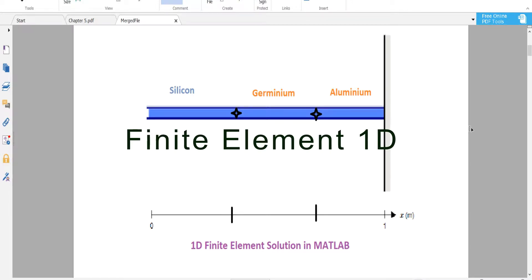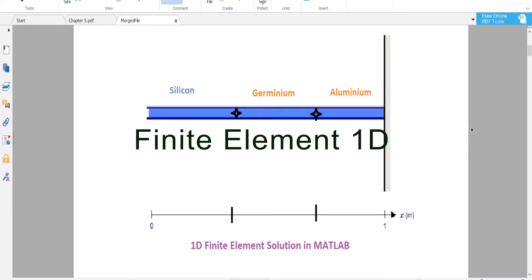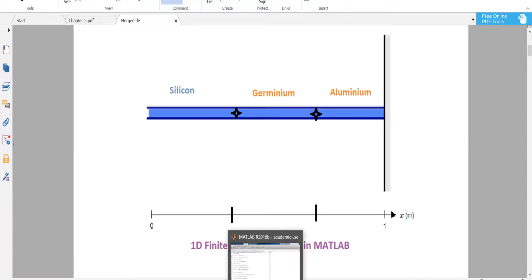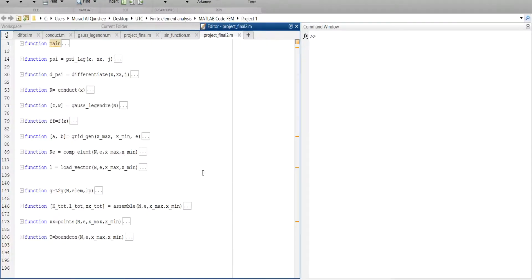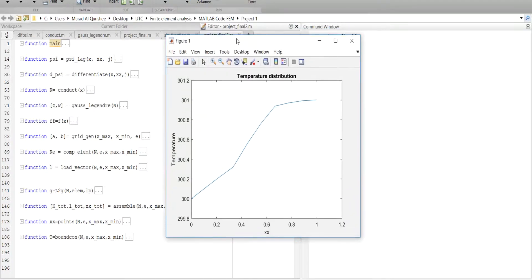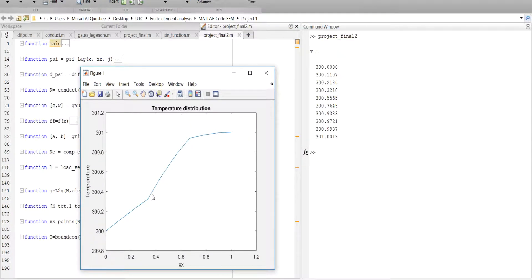This tutorial is about the finite element method in 1D finite element analysis, solved in MATLAB. This is the code and let's run it to see how it works. This is the result — this is the X axis and this is the temperature.